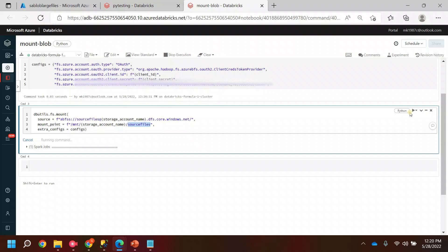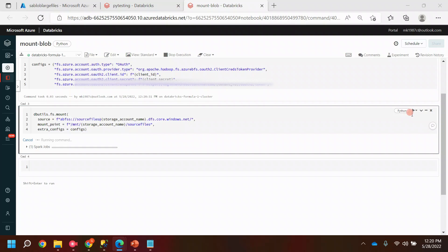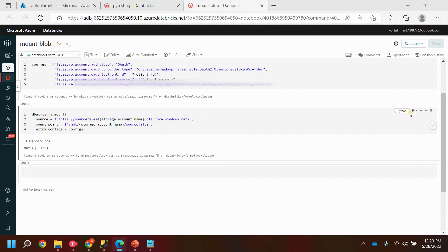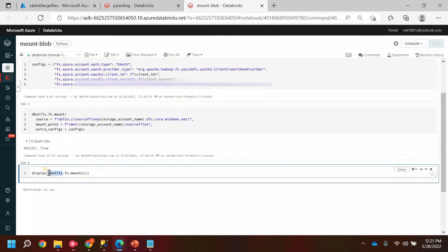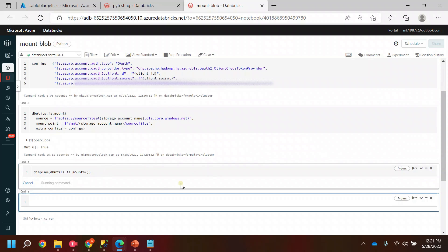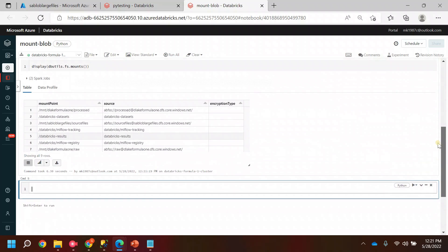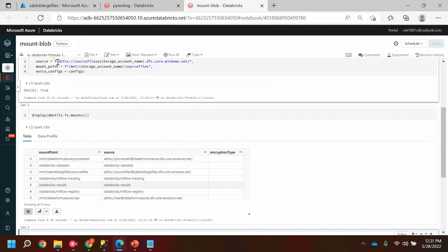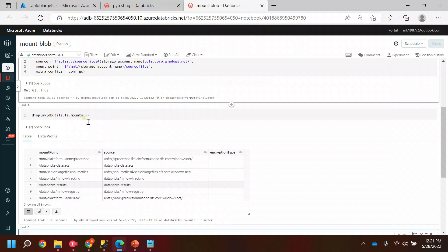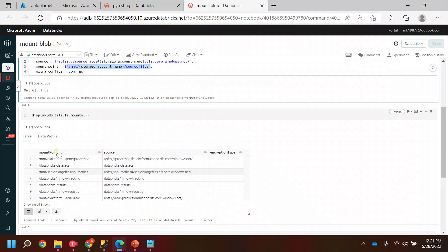Once the mount point is created, we can see the list of all mount points in the system. To get this list, use the dbutils file utility function: display(dbutils.fs.mounts). It will give you the list of mounts created in Databricks for different storage locations. I'm expecting the mount point we created for our storage account to be there. And yes — there it is: mnt/blob/source_file.